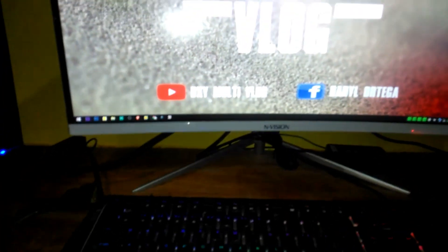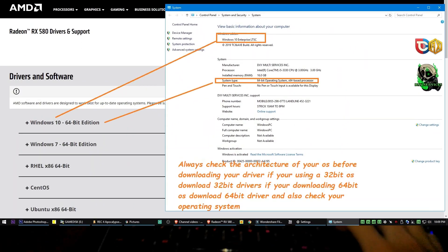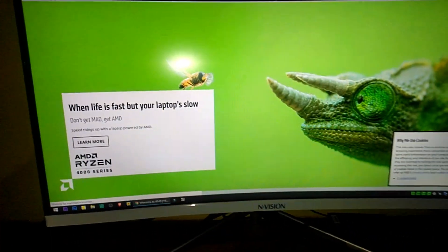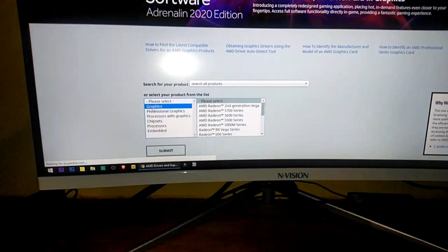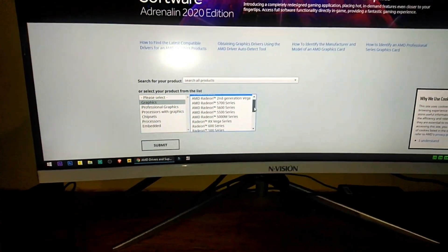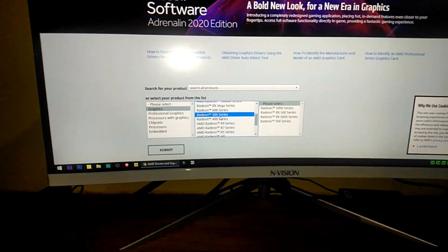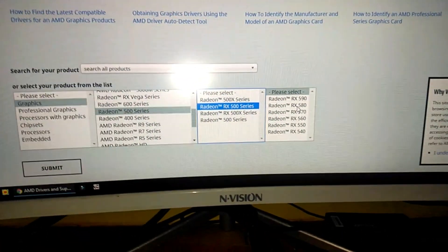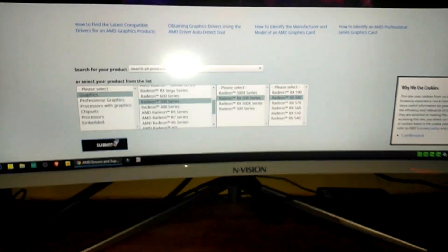First thing we need to do is find the drivers applicable for my graphics card. Open your browser and search for AMD, then go to Driver and Support. Click on Graphics, then click Radeon, then select the RX 580 and hit Submit.